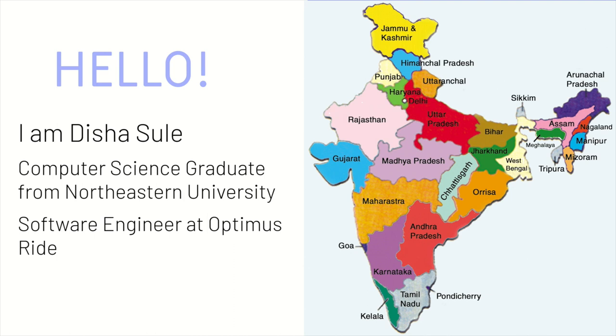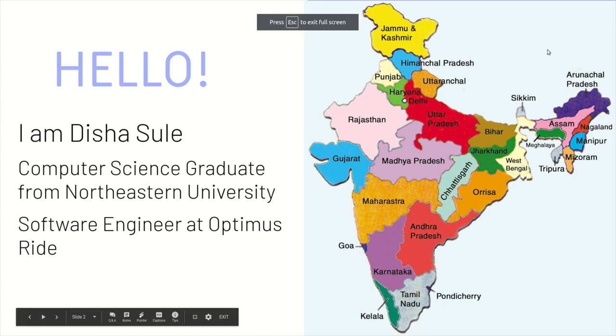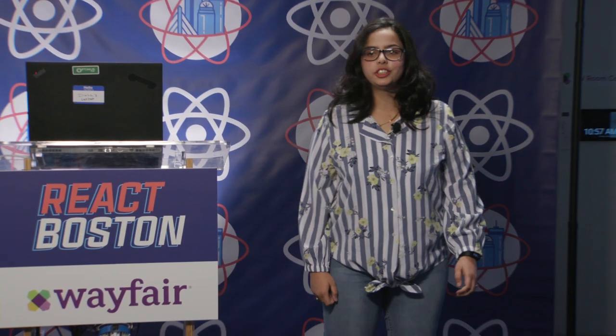That's a map of India. I'm from the Maharashtra region. So I came to Boston about three years ago to pursue my master's at Northeastern University. And I was done December last year.